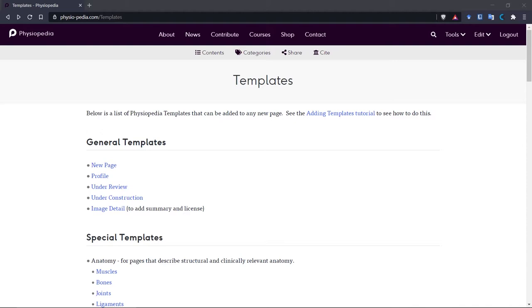Templates are important as they allow us to pre-populate the page with certain elements when creating new pages. Using templates is an easy way to add the required formatting to a page, so it looks the same as other similar pages on Physiopedia.